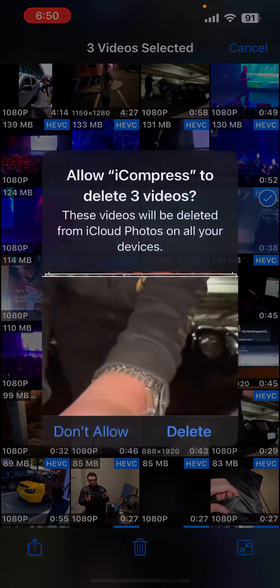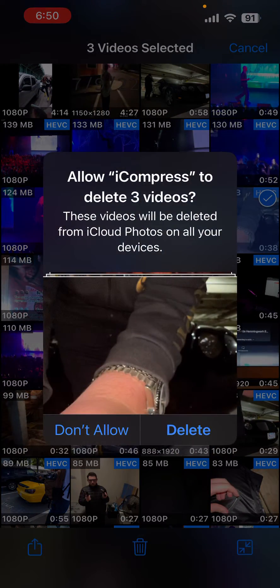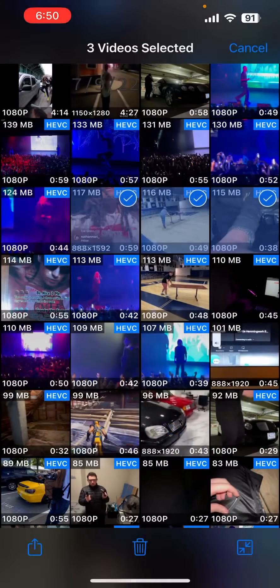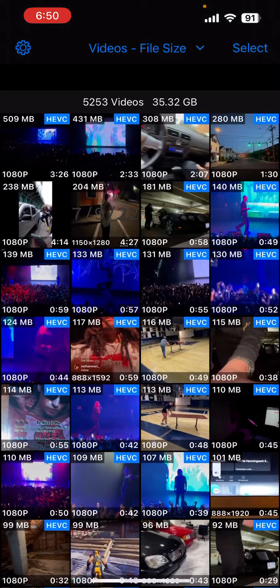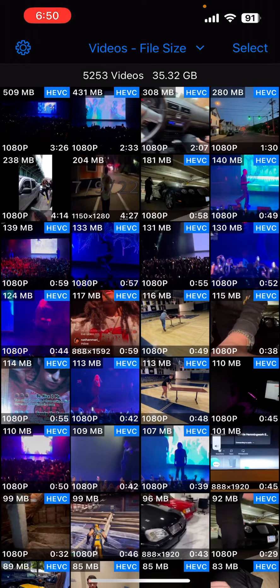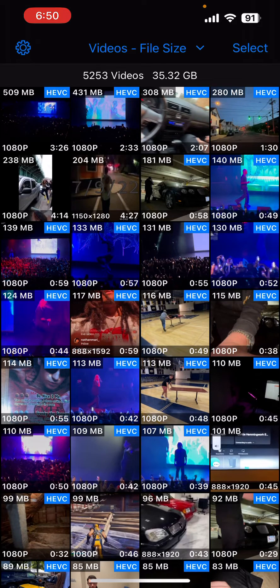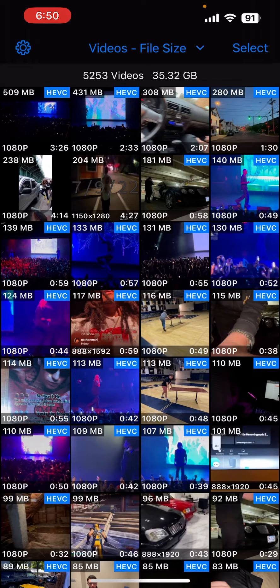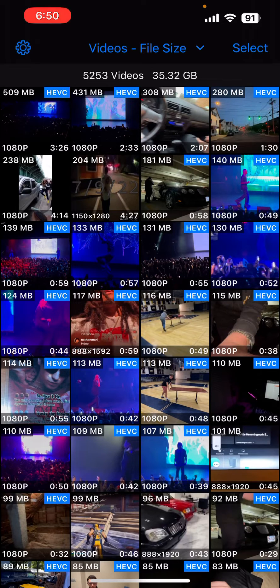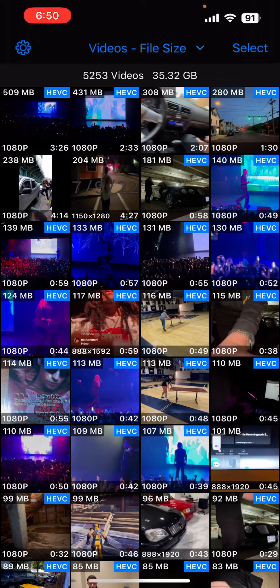You'll be prompted with this and you just allow it to delete. Once it's deleted, you can go into your Photos app, go to your Recently Deleted, make sure they deleted, and you can just delete them. So basically that's what you can do to sort the file size by videos.